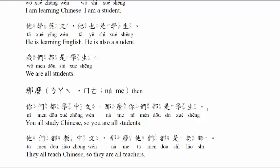那么你们都是学生. You all study Chinese, so you are all students. 那么, then, or so. Another sentence: 他们都教中文, 那么他们都是老师. They all teach Chinese, so they are all teachers.